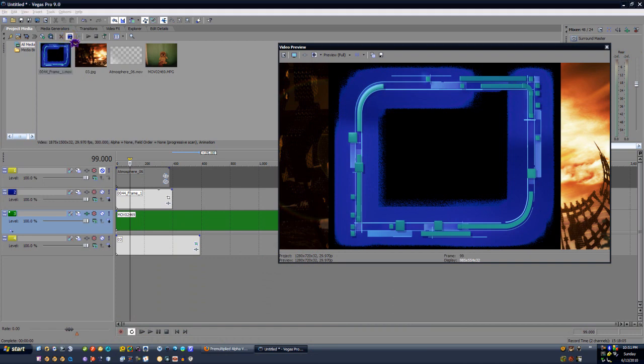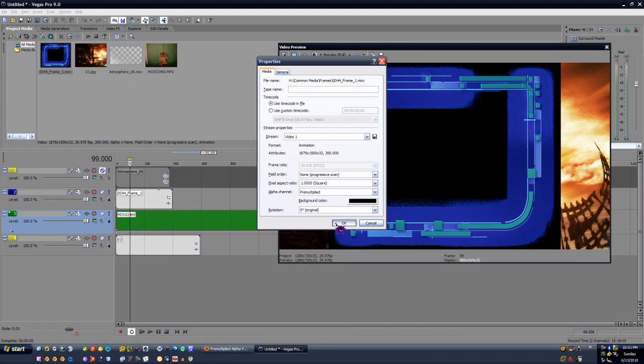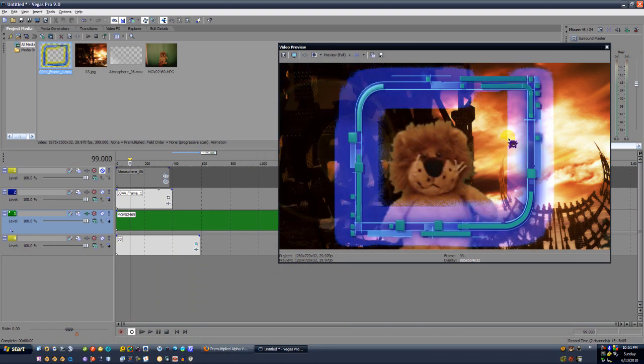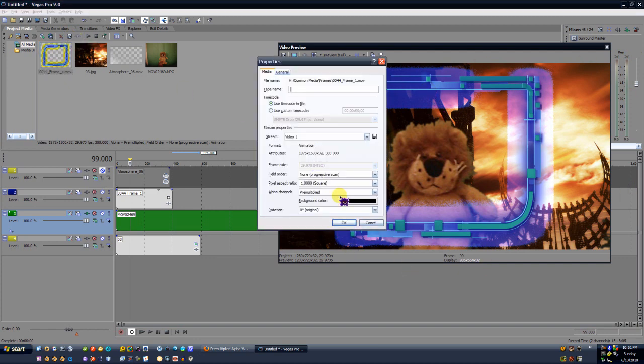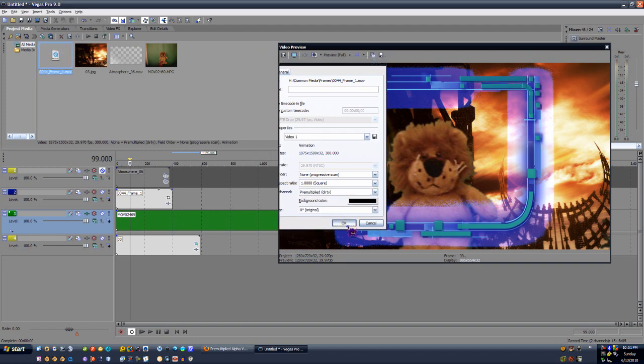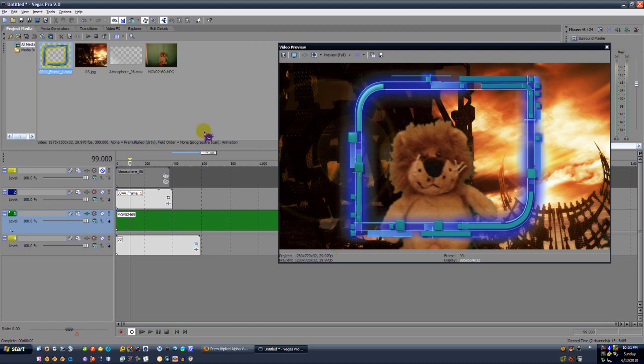Now let's go ahead and set it first to Premultiply Dirty and see what we get. Well, the alpha channel has been removed, but you can still see that weird little glow. That's pretty bad. Let's set this to Dirty and see what we get. Well it's gone, but as you can still see, it still hasn't blended in with the background. The channels are still showing through.